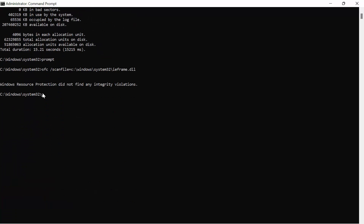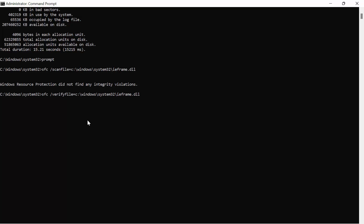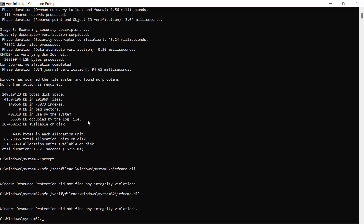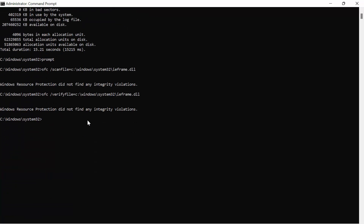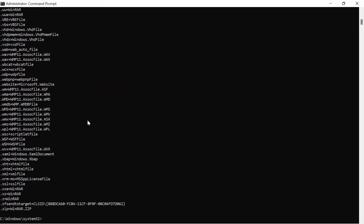For the next command, you don't need to retype everything. Press the up arrow on the keyboard to recall the previous command, then edit it: change 'scanfile' to 'verifyfile' — the rest of the path stays the same — then hit Enter. After that, the next command is ASSOC, then hit Enter.